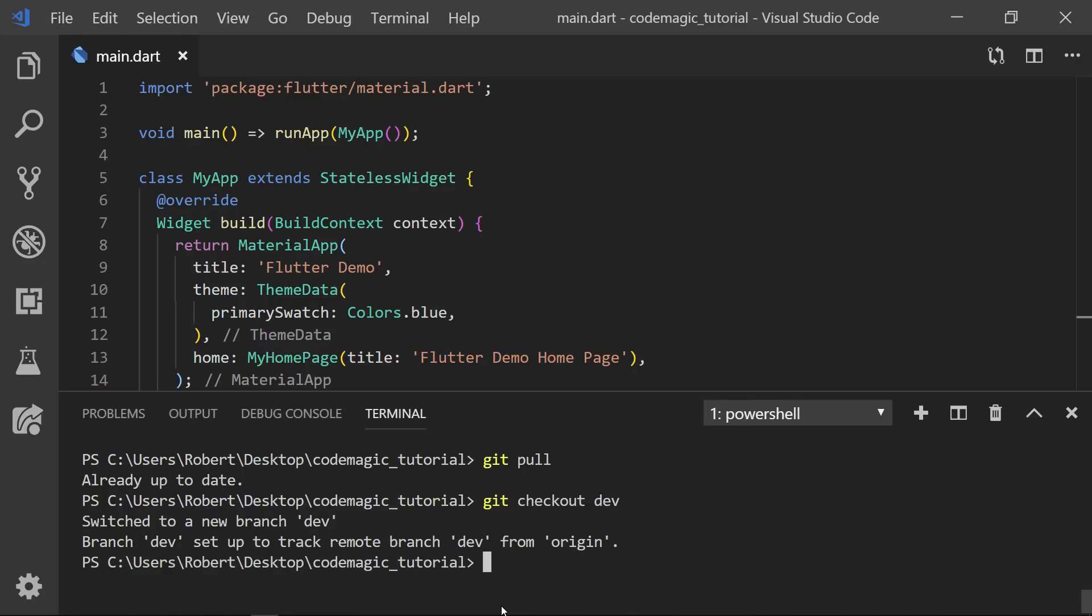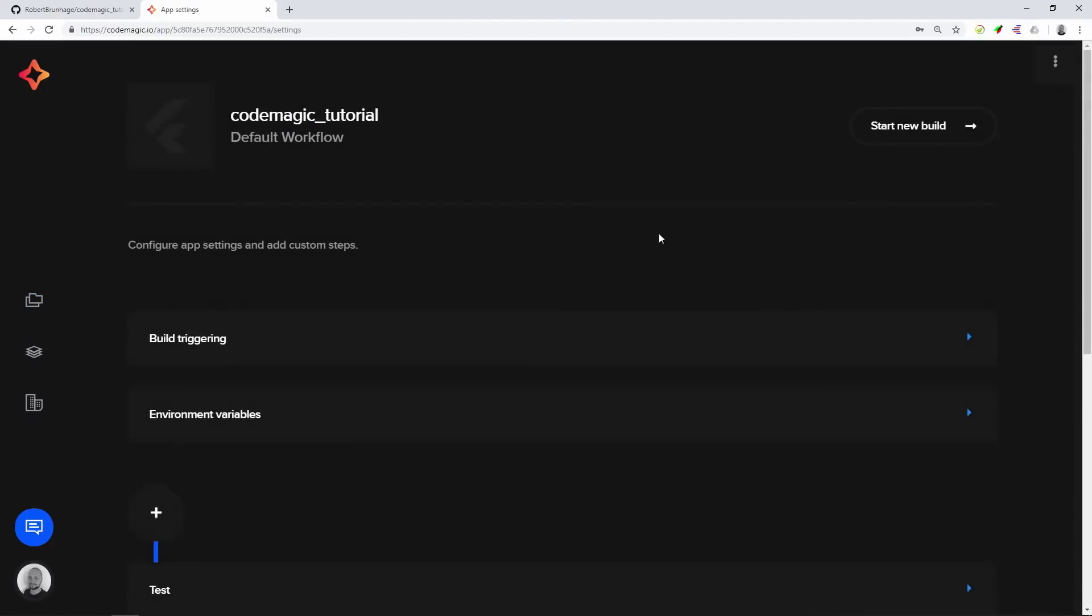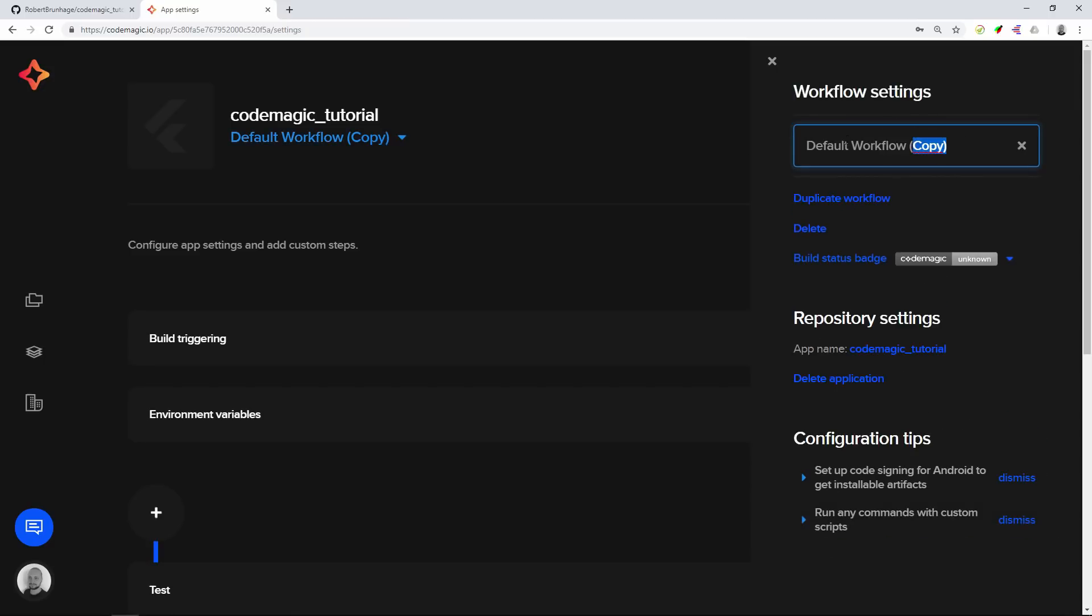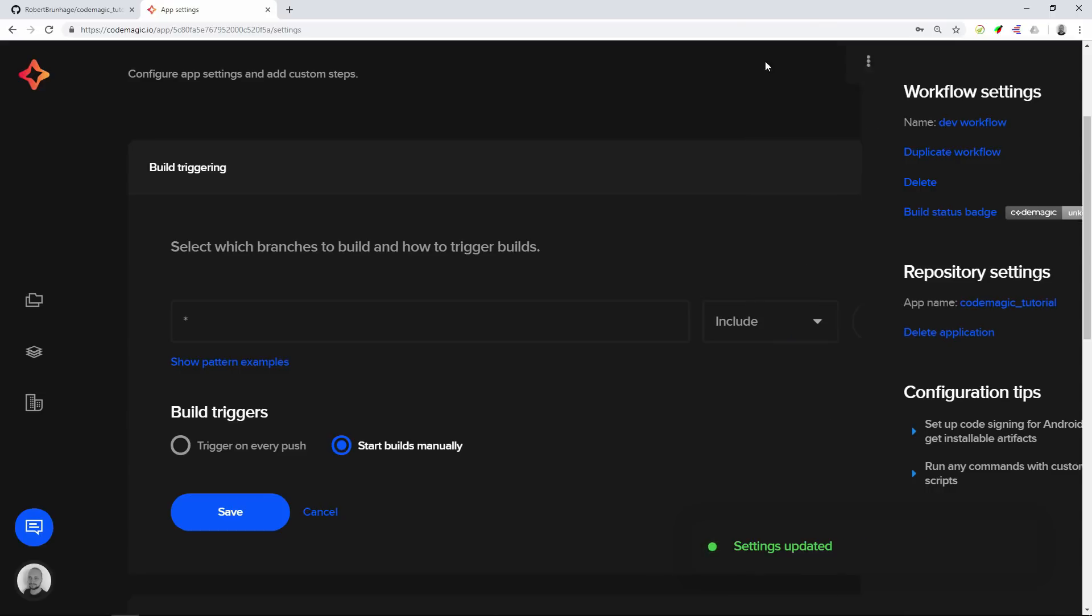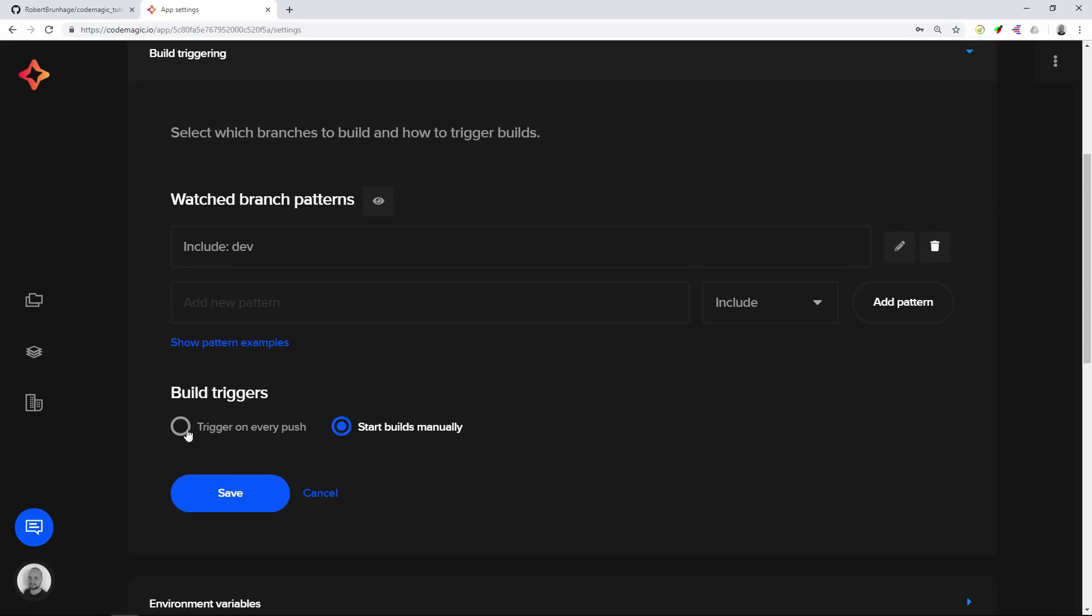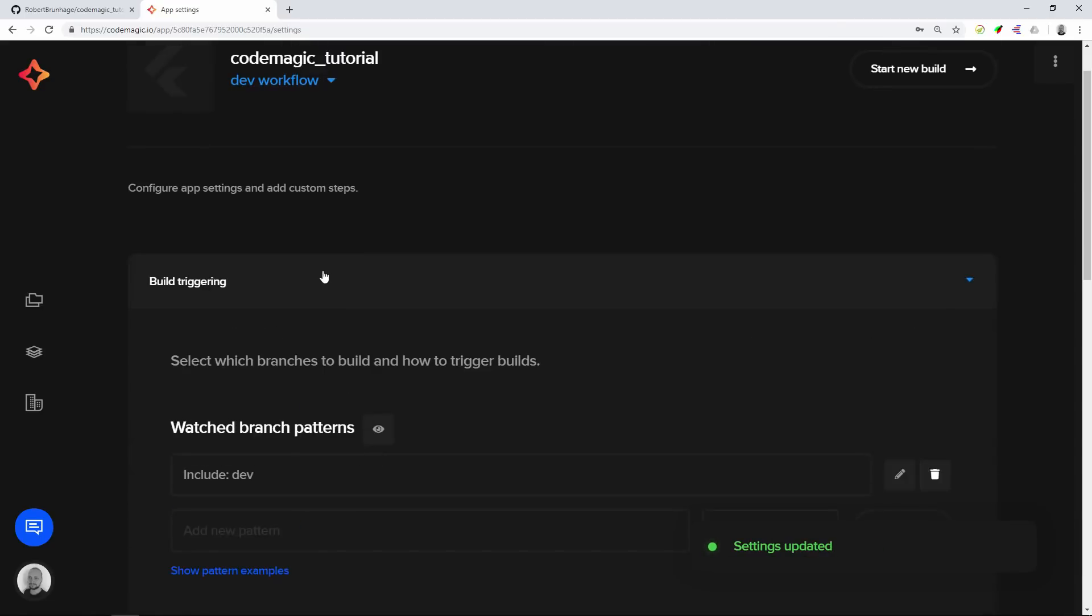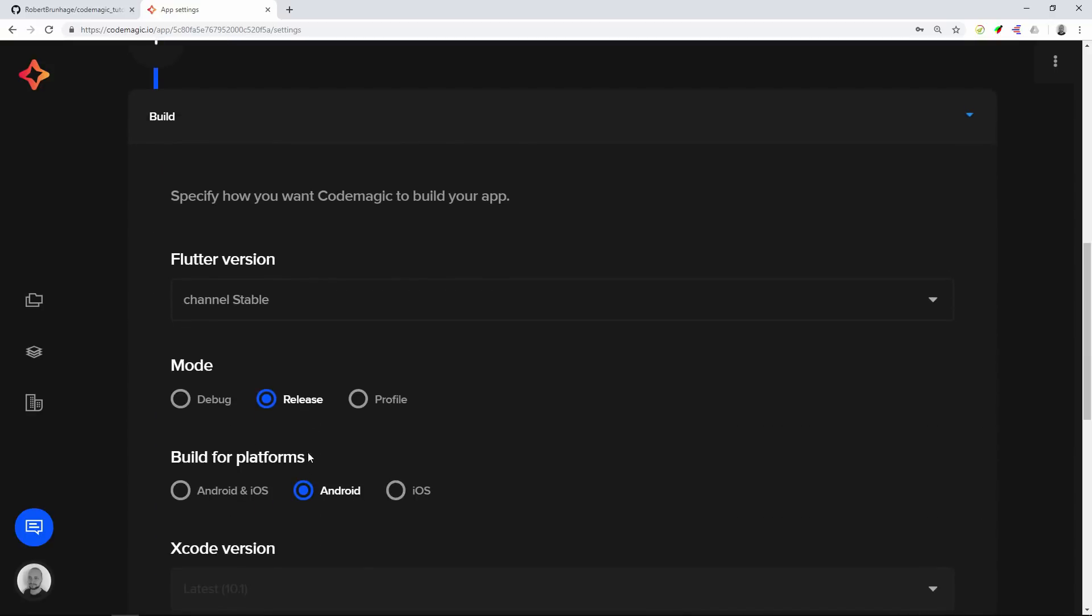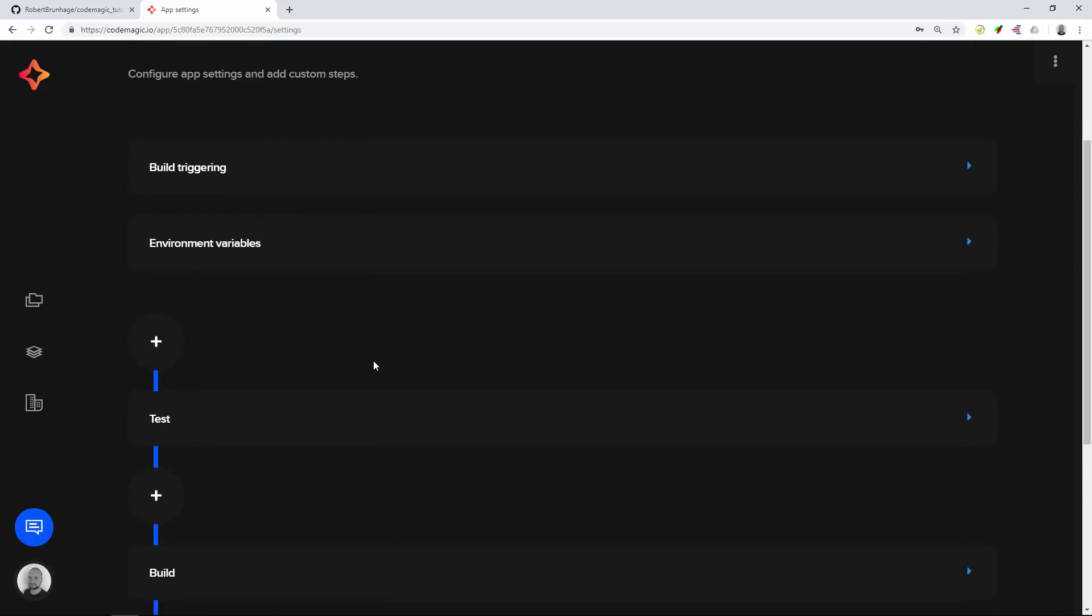Now we can go back to Codemagic and press on the cogwheel to set the settings for this app. We can start by creating some new workflows. We'll start by duplicating the workflow and creating a dev workflow. We'll then set a trigger for the dev branch and make sure we have trigger on every push. This will ensure we're building a new application for each time we push on the dev branch. All of the settings will remain the same.